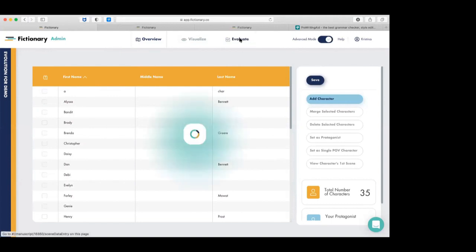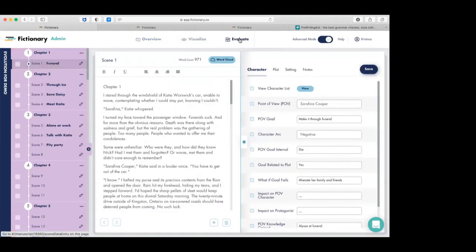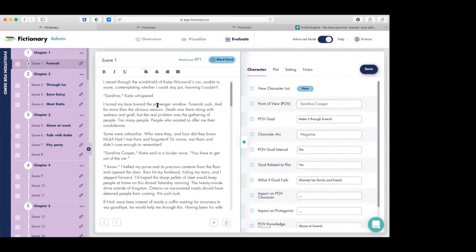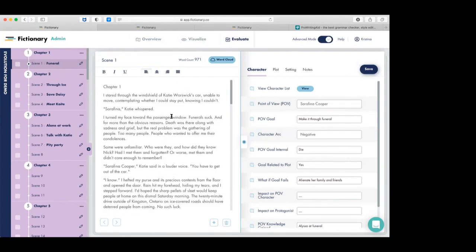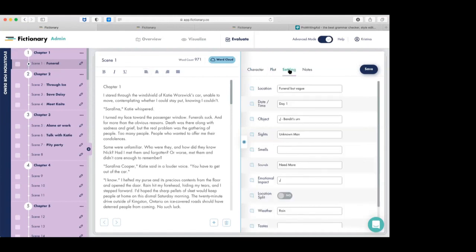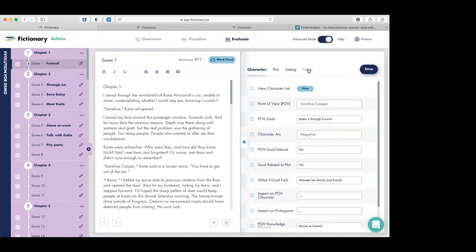Now we jump over to the Evaluate page — this is where the real work of Fictionary comes in. On the left panel, the structure of your story is shown in chapters and scenes. The middle panel is where you actually edit and make all your changes. On the right, we've got the character, plot, and setting — 38 Fictionary story elements to evaluate your story against. There's also a notes panel to keep reminders as you go.